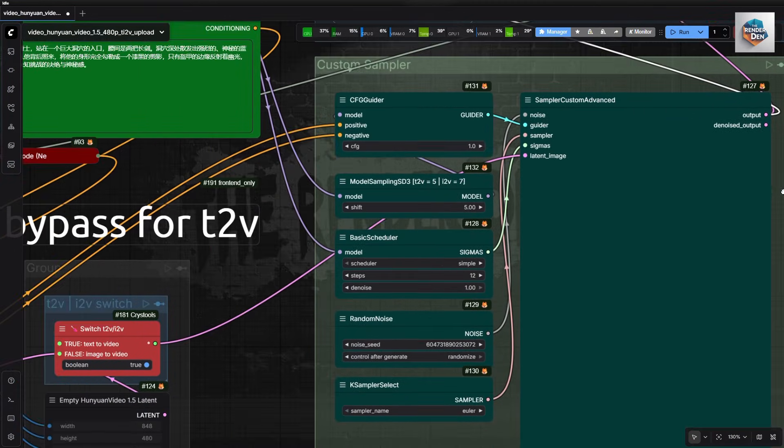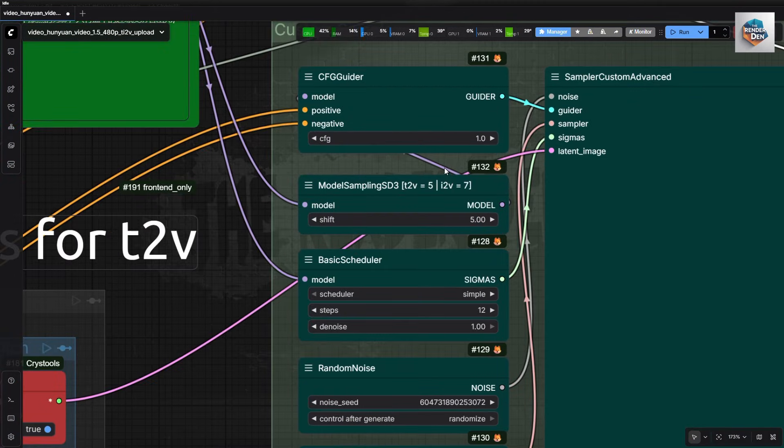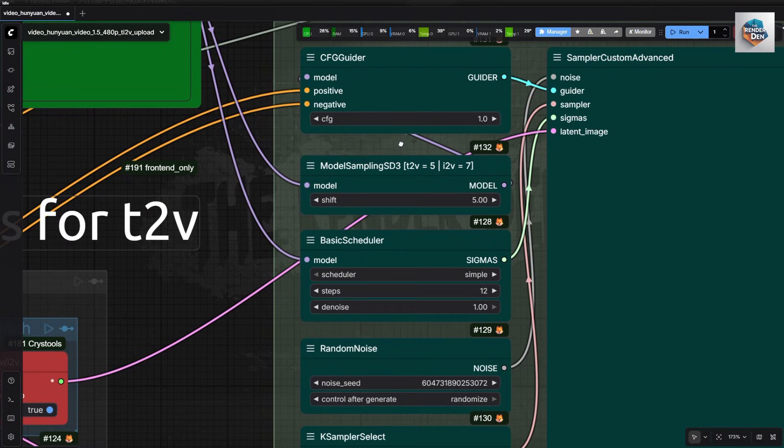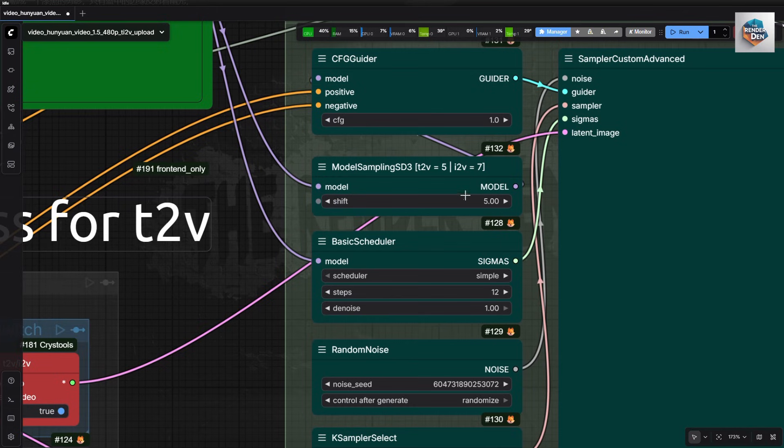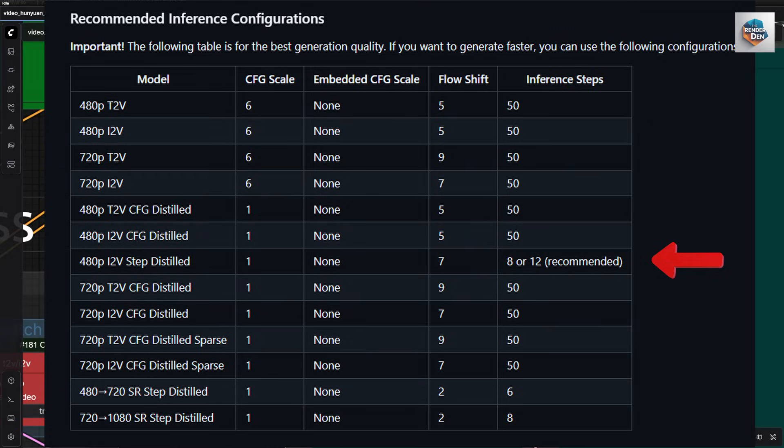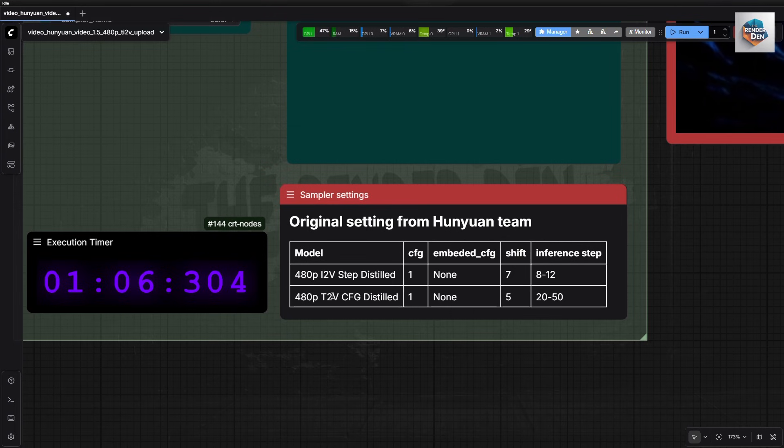For the sampler settings, the suggested values are set accordingly as shown here for testing. CFG of 1, shift value of 5, and steps of 20 to 50 for T2V. Settings for an image to video gen is shown here.